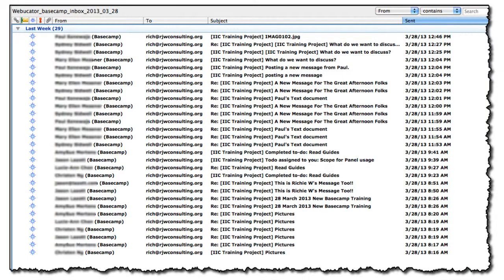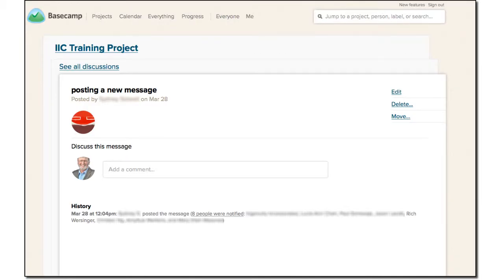When you find yourself receiving email notifications about an ongoing discussion in one of your projects and you decide you don't need to receive those emails, it's easy to unsubscribe yourself.